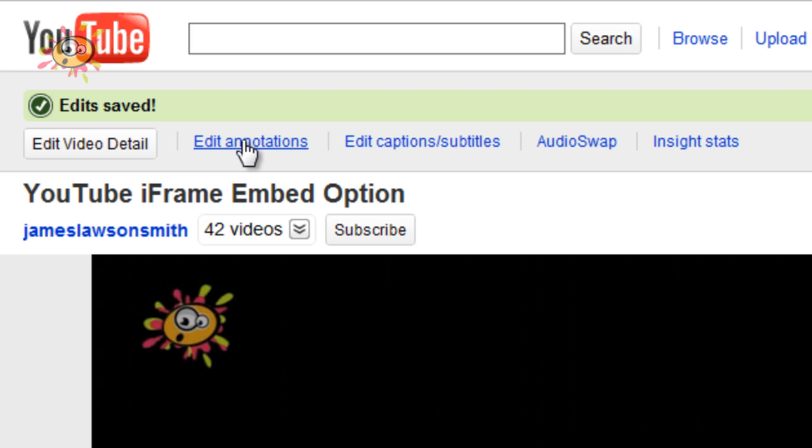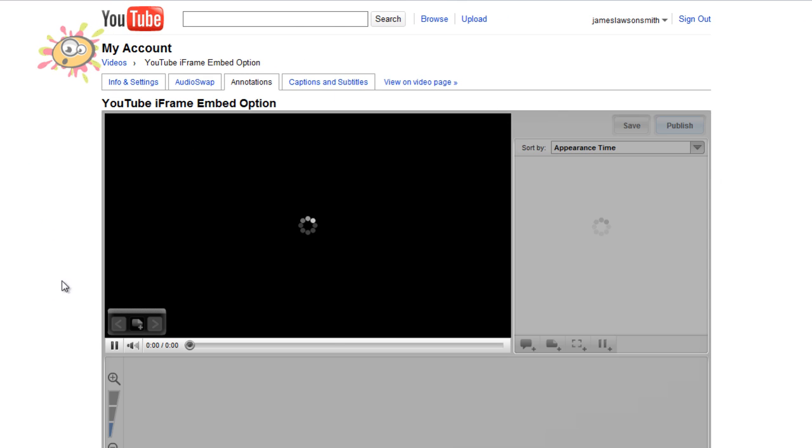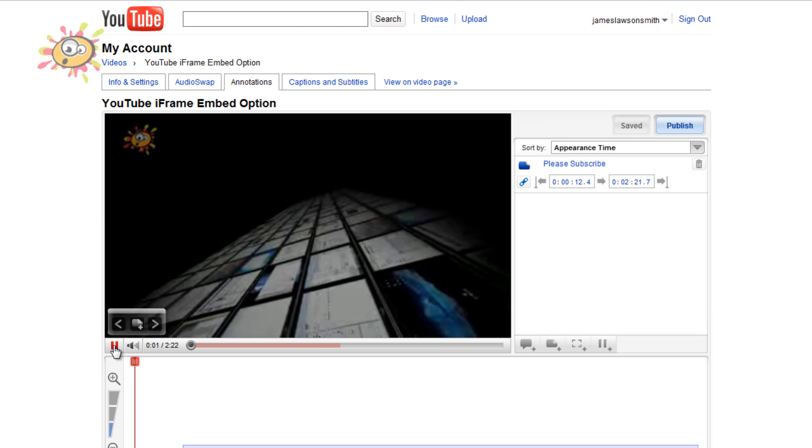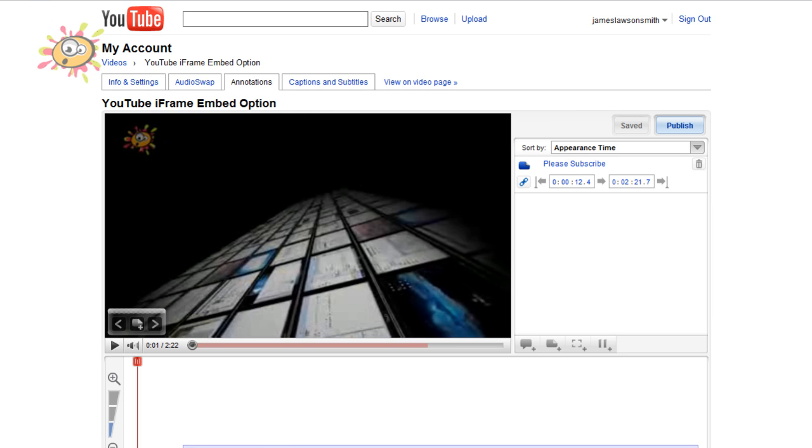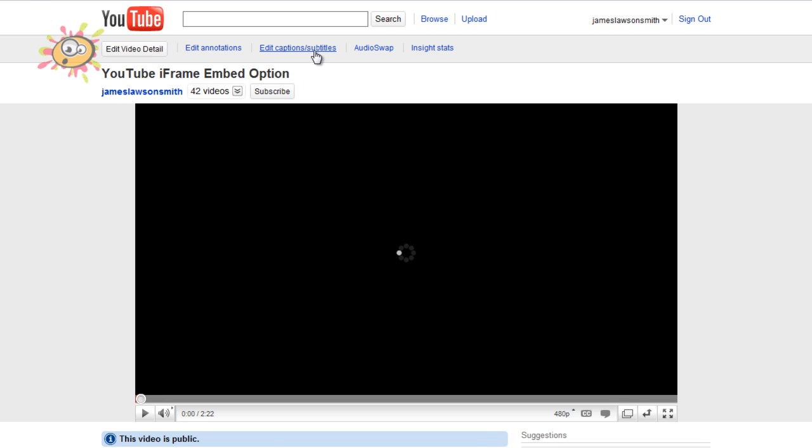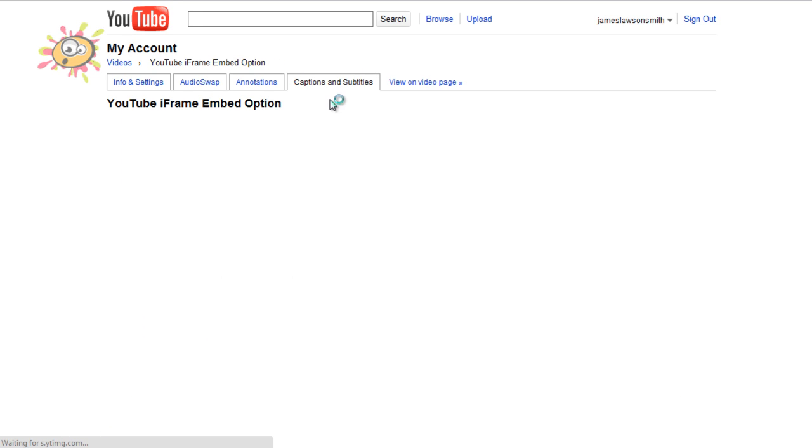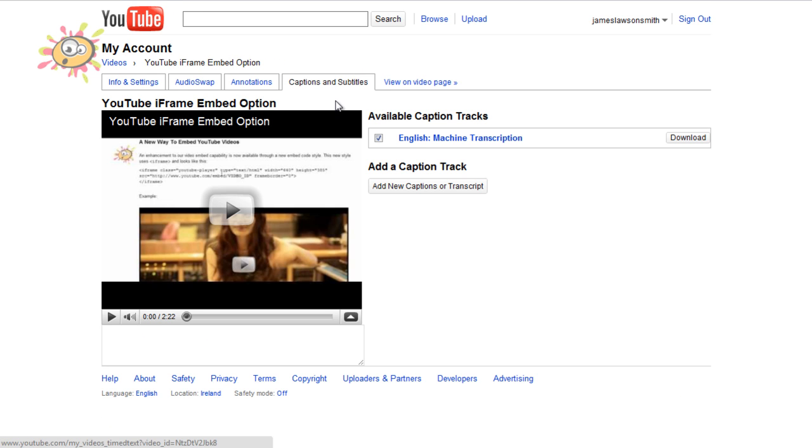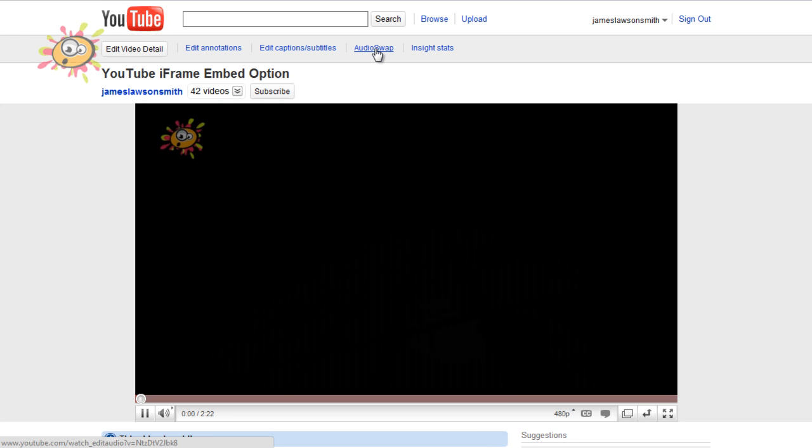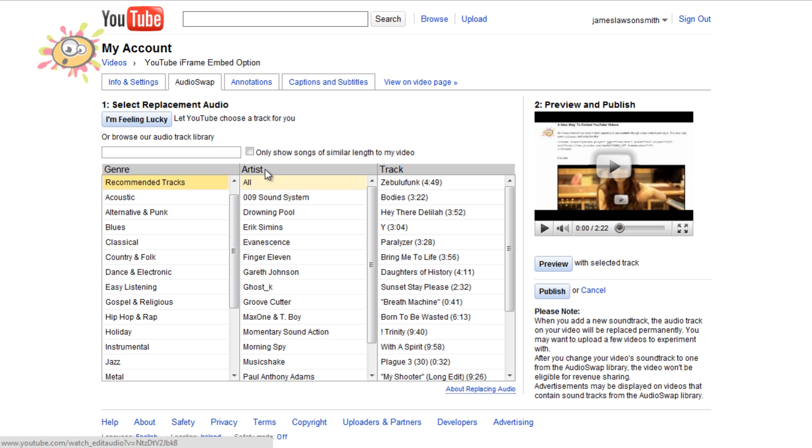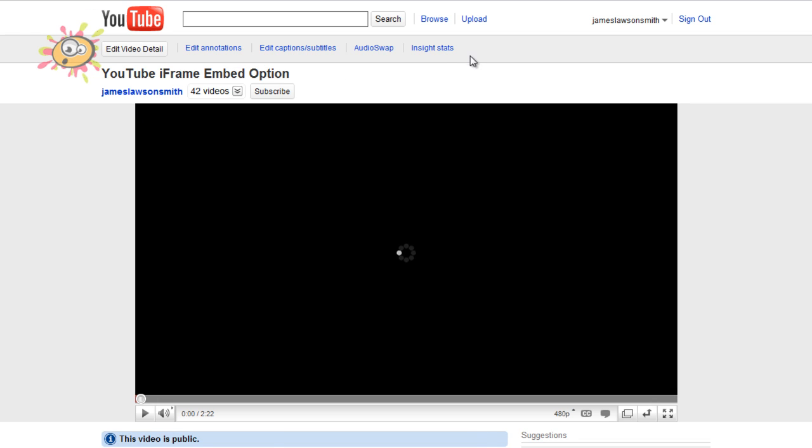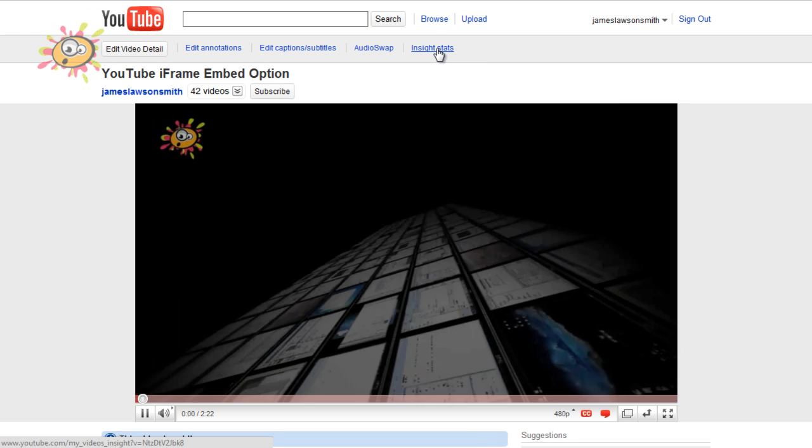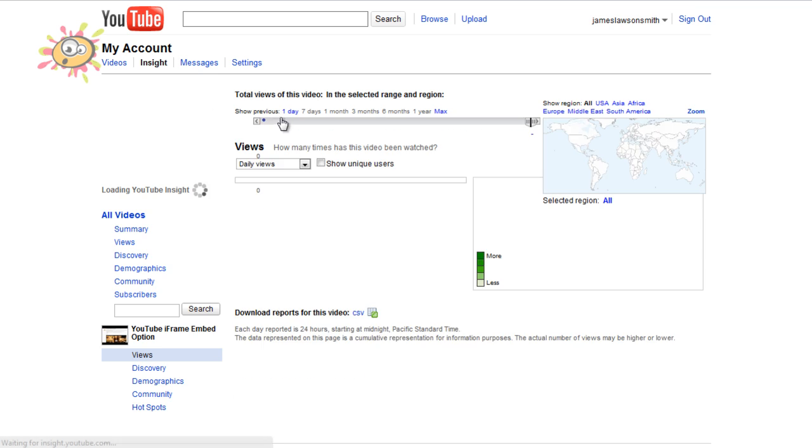Now if you hit edit annotations, it does take you back to the same edit annotations box that you normally would be taken to. Also the same applies for if you hit edit captions and subtitles, and again the same is applied for audio swap. And you can click on insight stats.